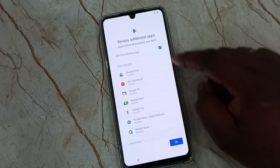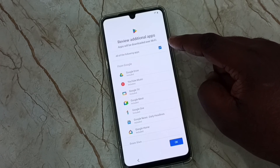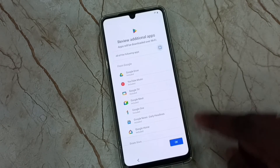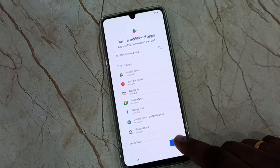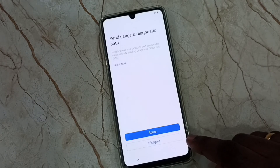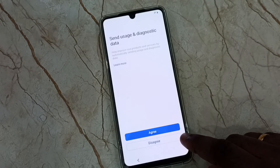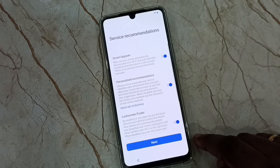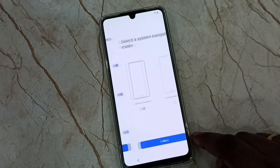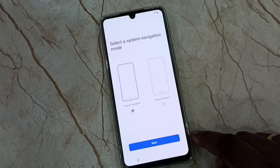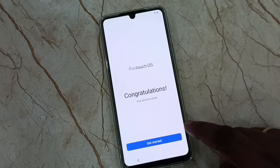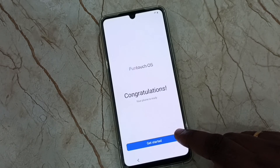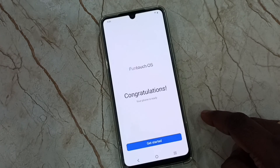I don't want to install any of these applications — tap on OK. Tap on disagree, then tap on next. Tap on next again. I want to use the three-button navigation. Then tap on get started — done.